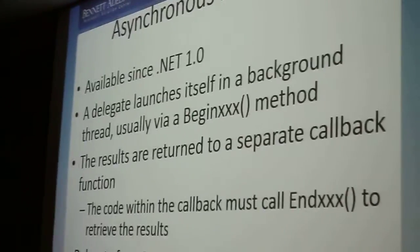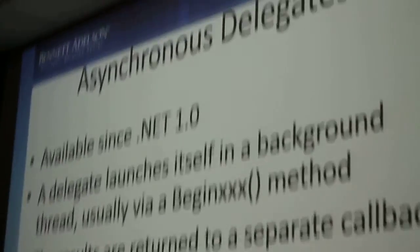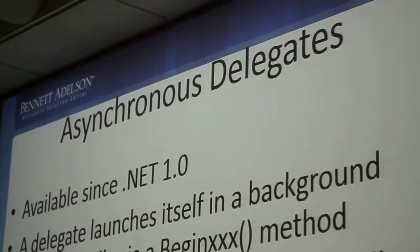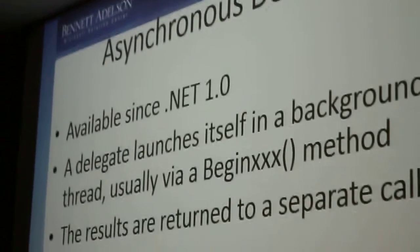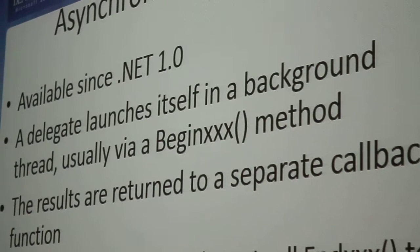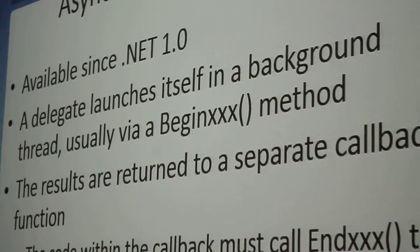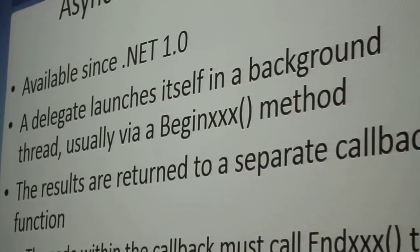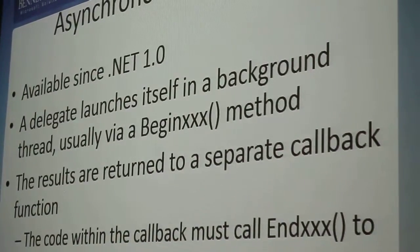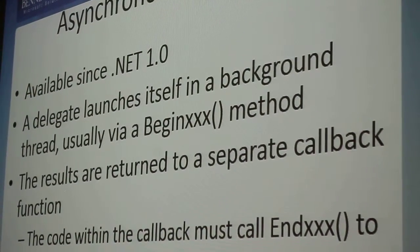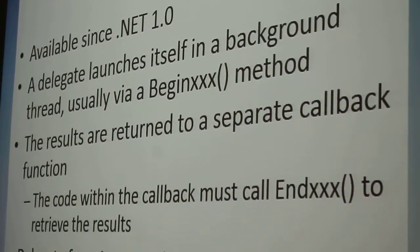Asynchronous delegates. This was also in .NET 1.0. And very few programmers, in my experience, have ever written their own code to use this, you know, written their own providers of asynchronous delegates.